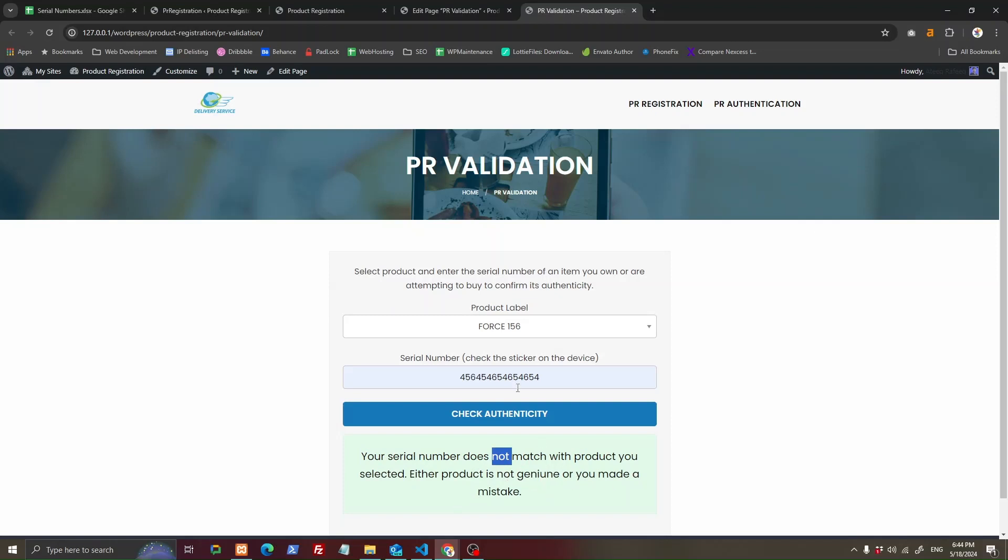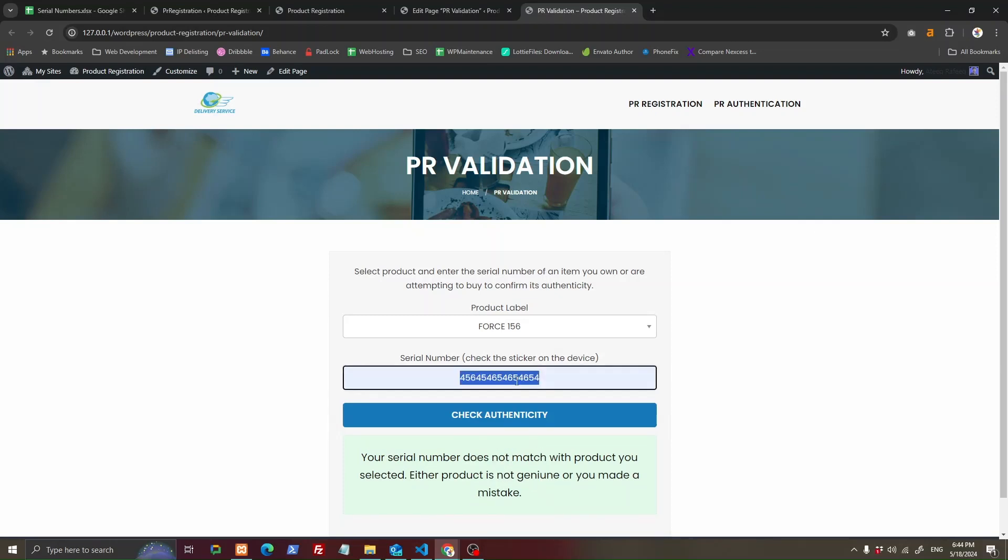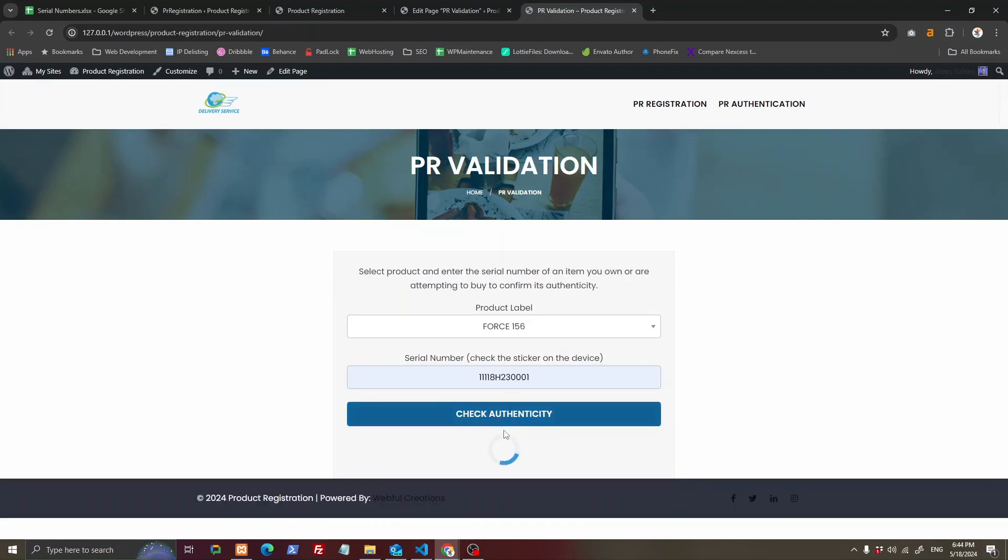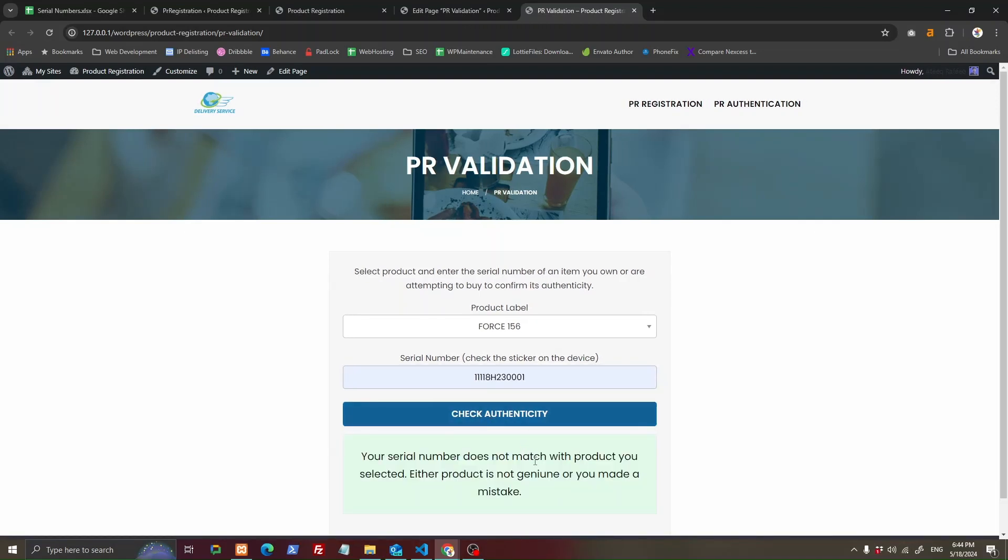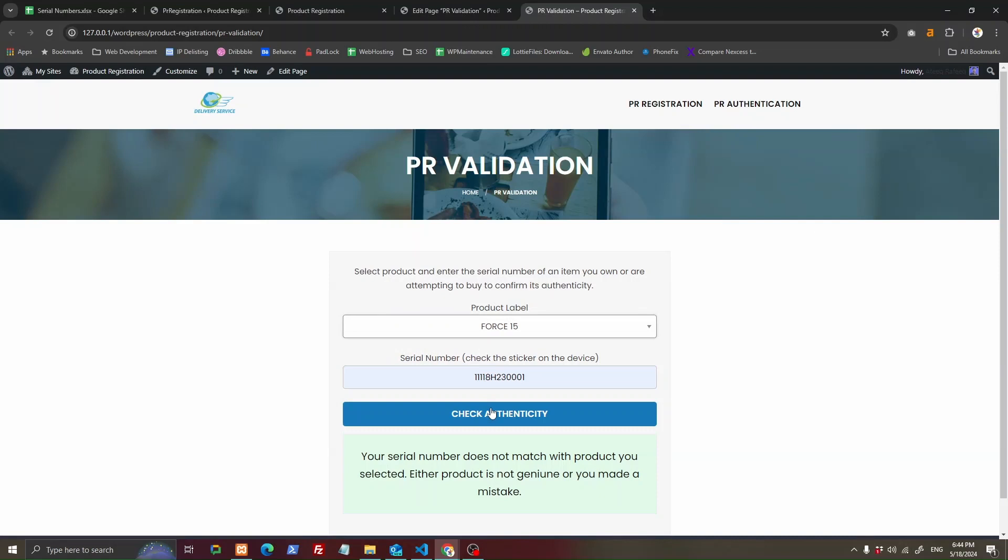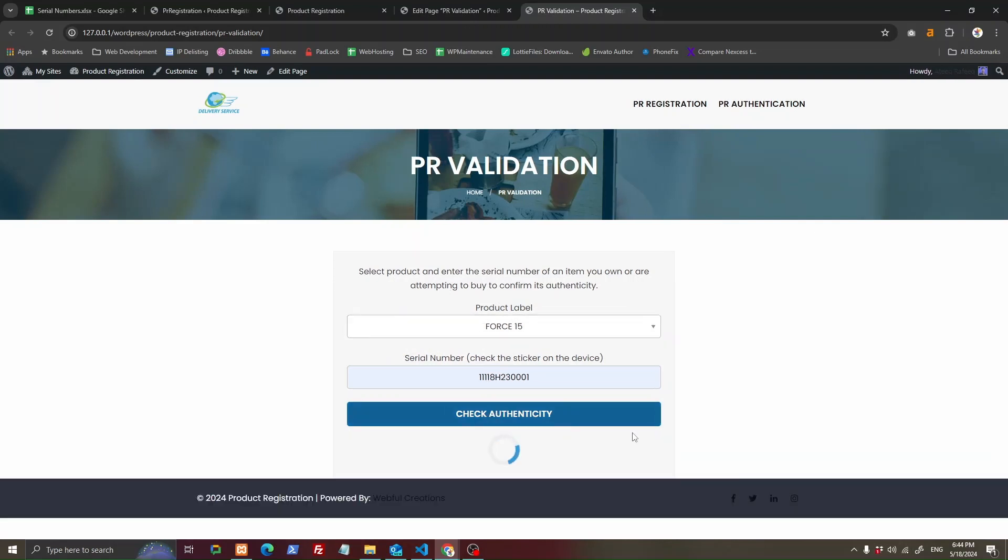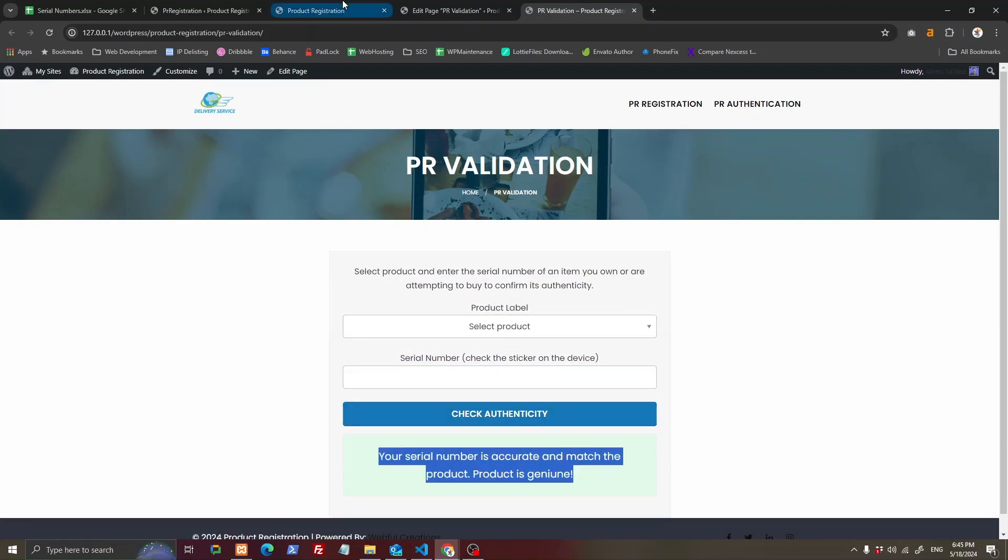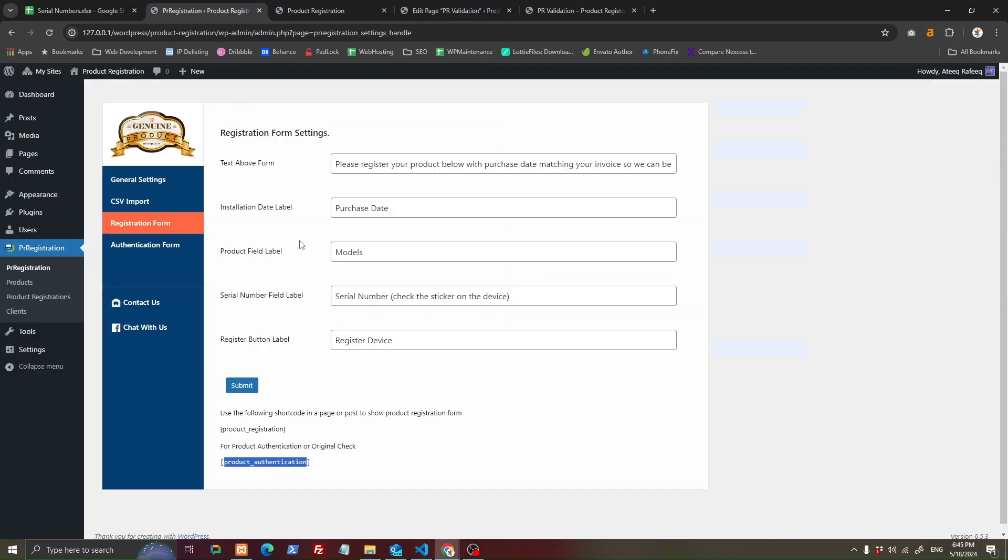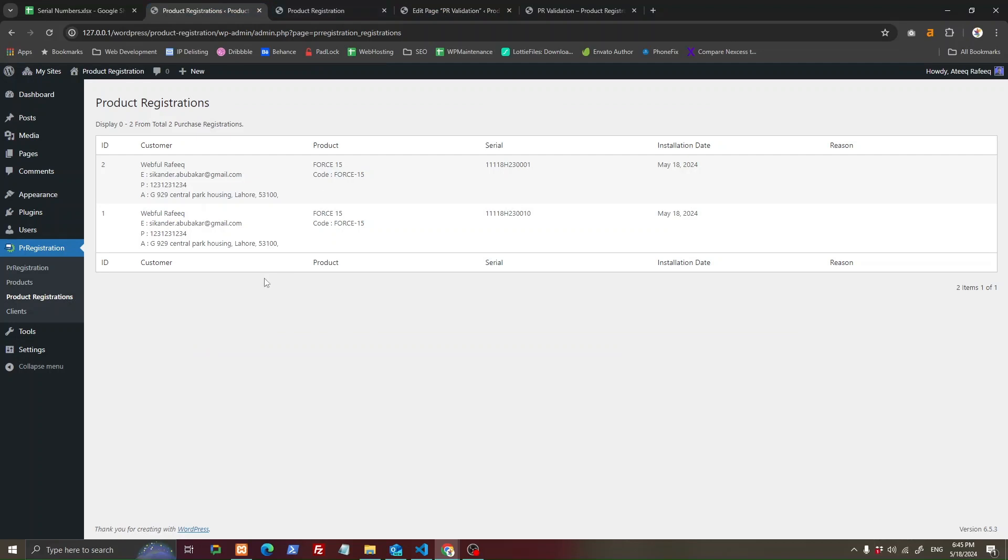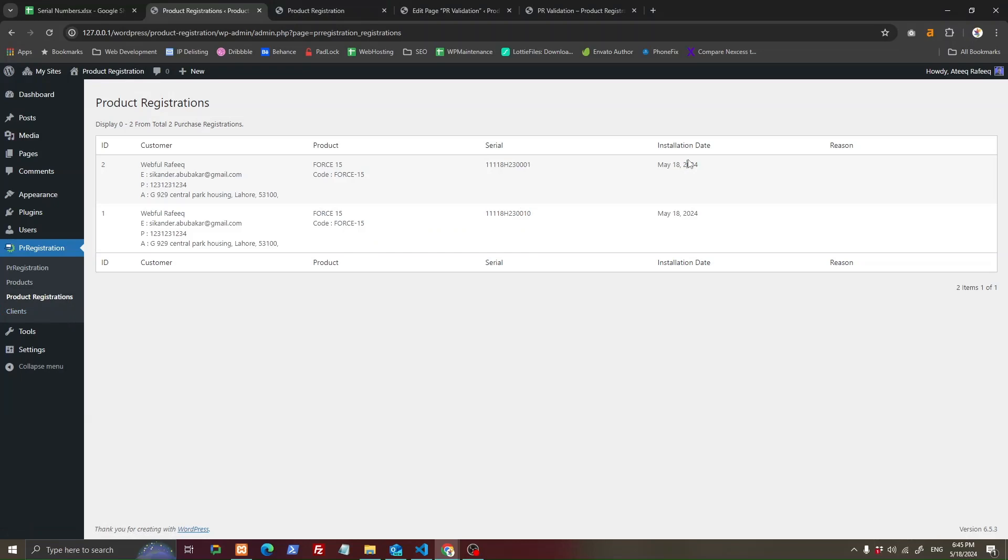Or you made a mistake. Let's try to fix it. Your product is genuine. This is the authentication form. After product registrations from this page, you can see your customers and registrations here with the serial number and the date.